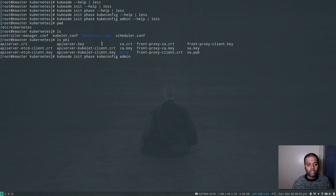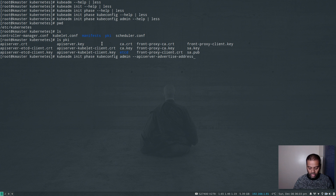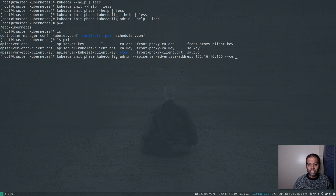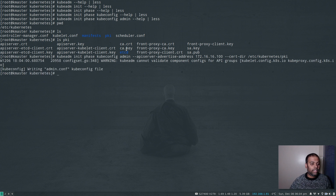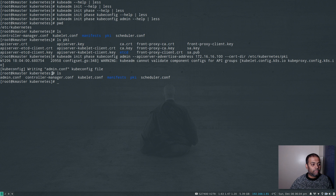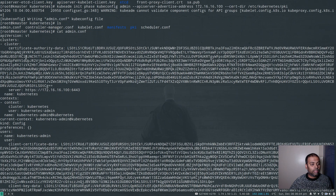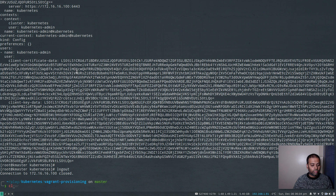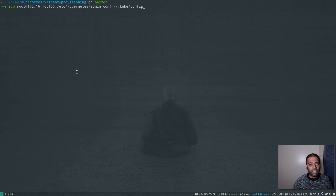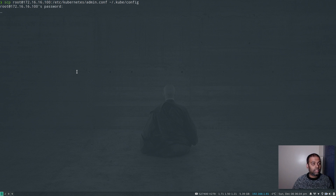Let's run the command: kubeadm init phase kubeconfig admin --apiserver-advertise-address 172.16.16.100 --cert-dir /etc/kubernetes/pki. There we go — 'writing admin.conf kubeconfig file'. If I do ls, you can see the admin.conf file is back. Taking a look at its contents, it's our config file with the certificates and everything populated.